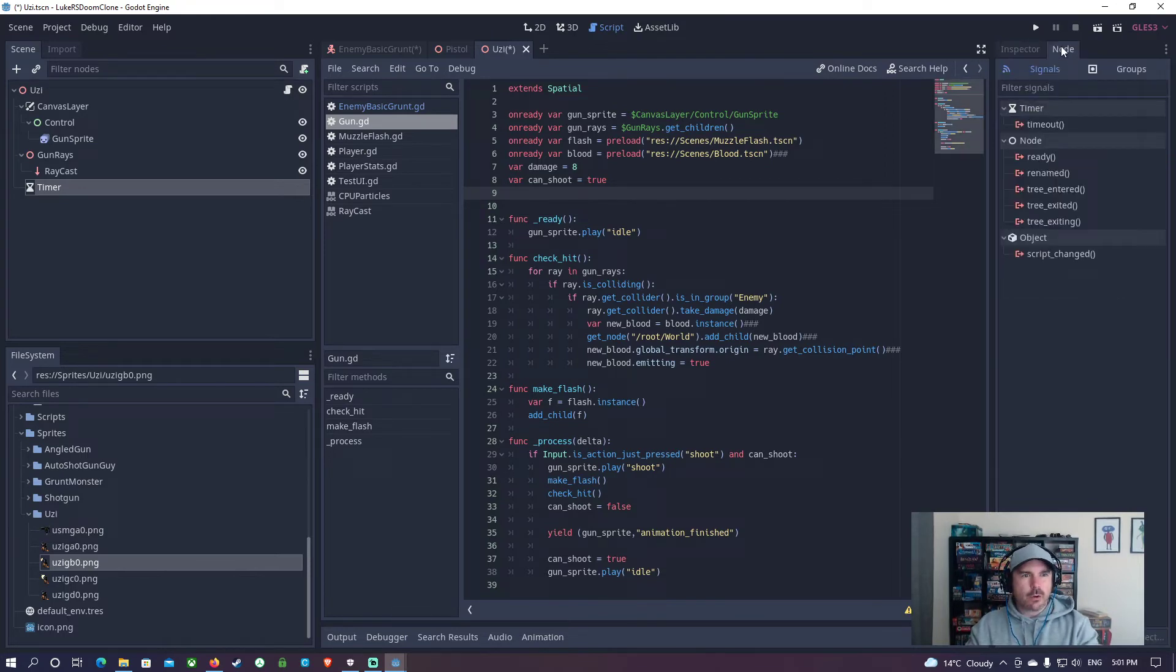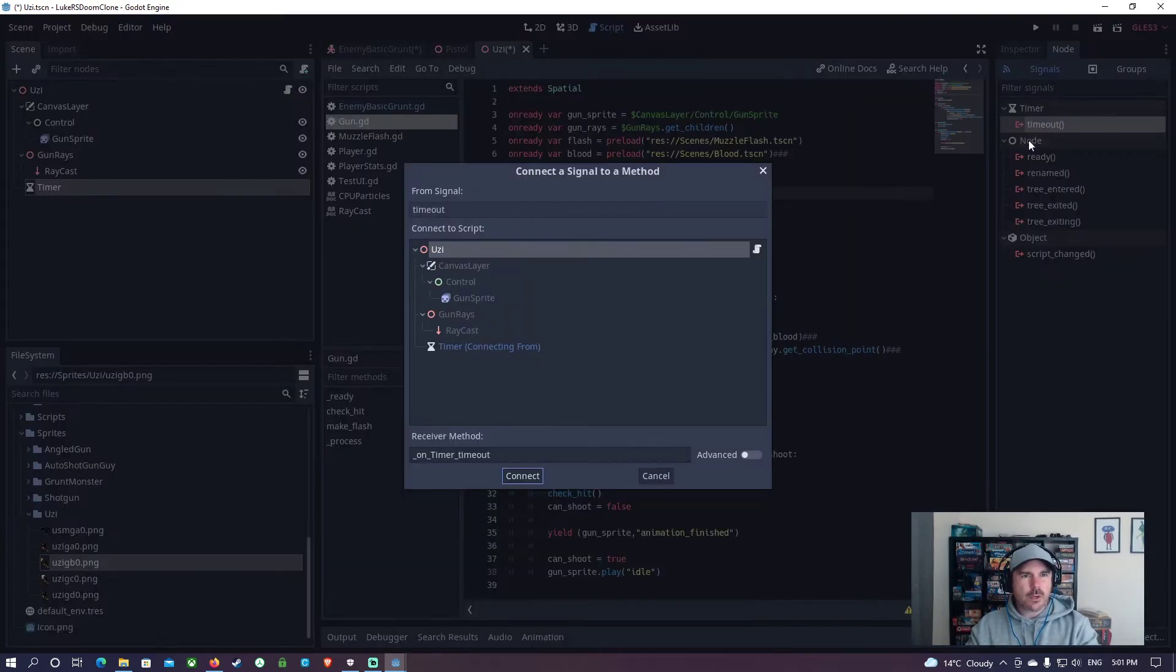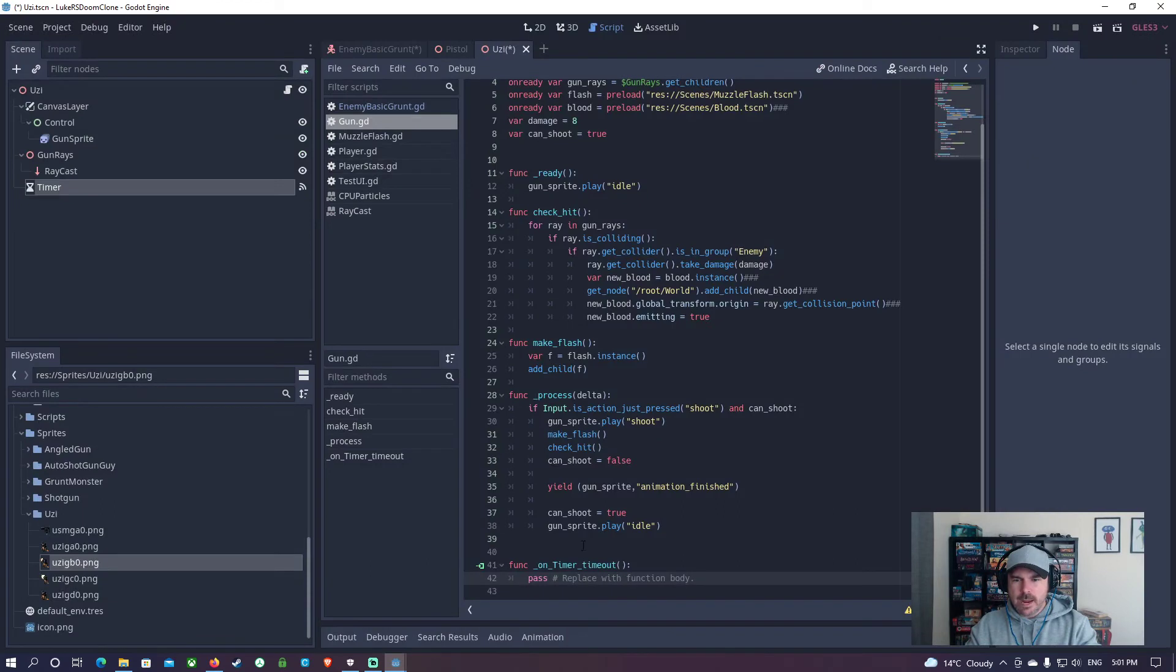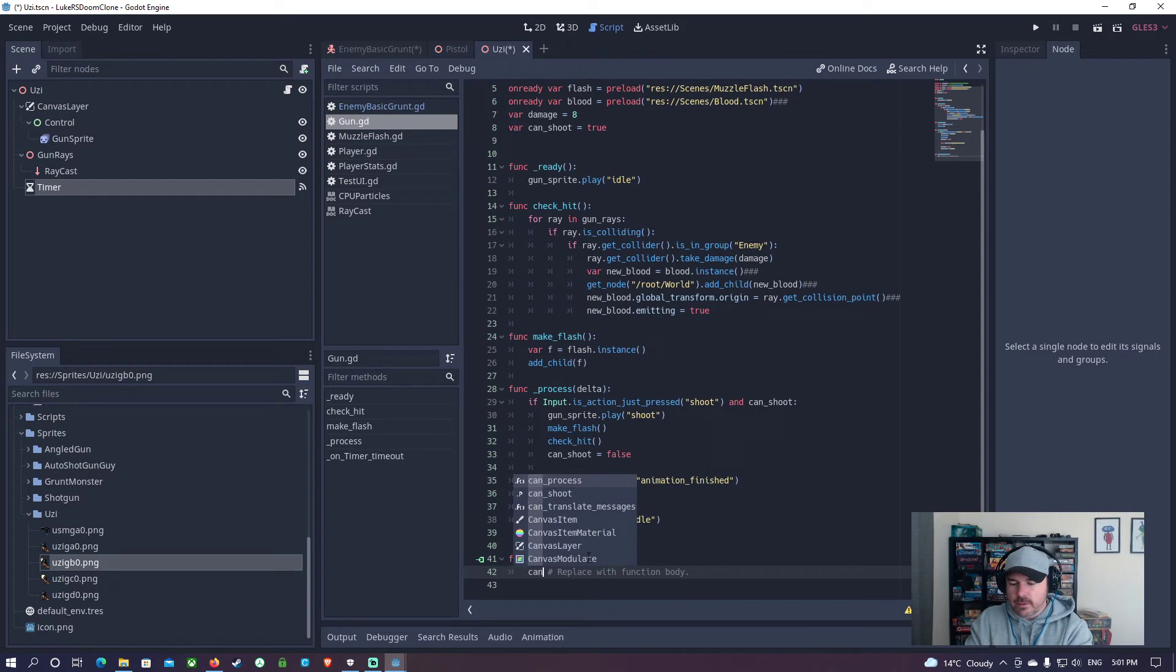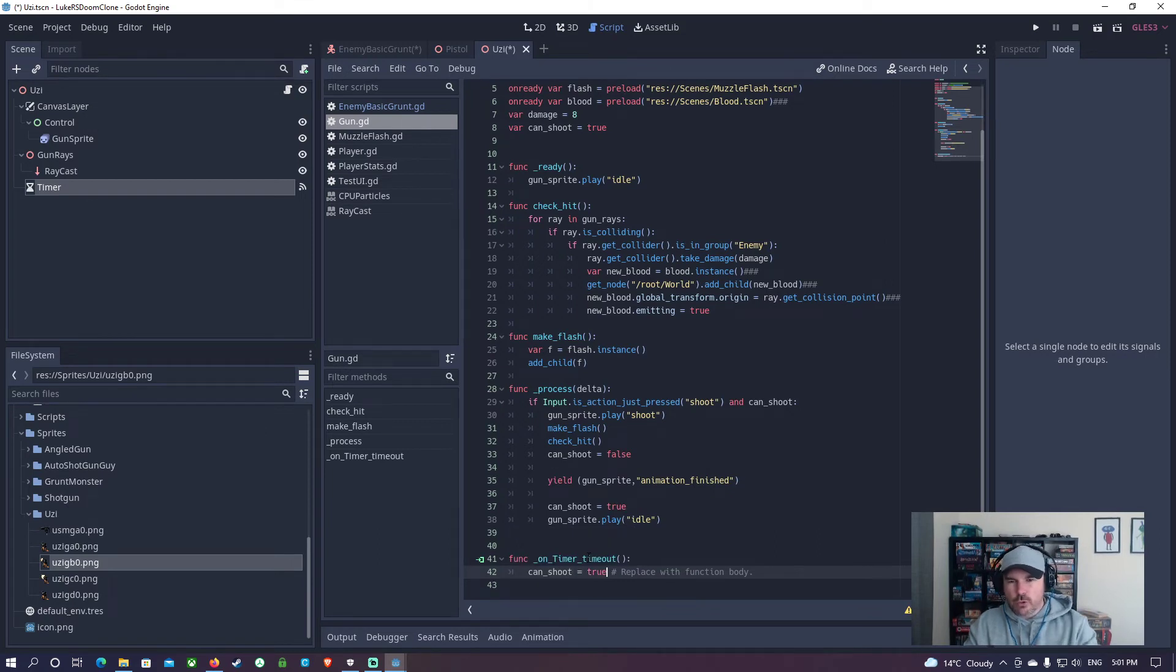And I'm going to go node, timeout, and add it to this script. If there's nothing calls this signal, it's never going to do it, but I'm going to say can shoot equals true.